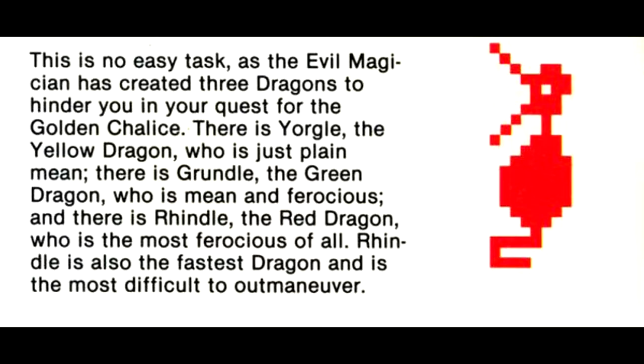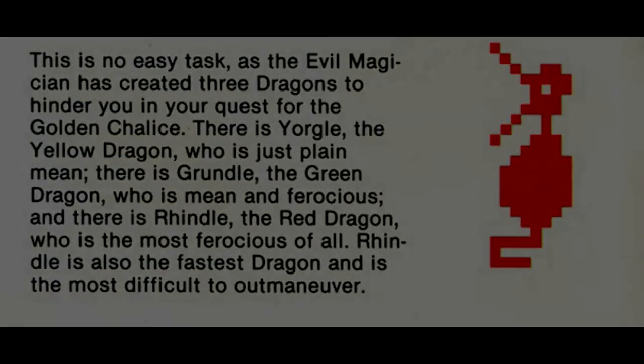There is Yorgul, the Yellow Dragon, who is just plain mean. There is Grundle, the Green Dragon, who is mean and ferocious. And there is Rindle, the Red Dragon, who is the most ferocious of all. Rindle is also the fastest dragon and is the most difficult to outmaneuver.